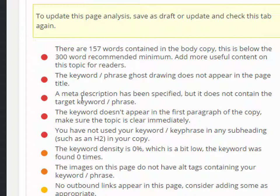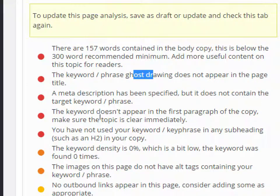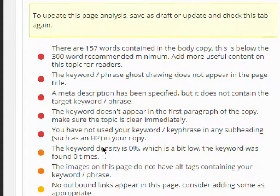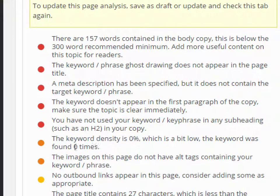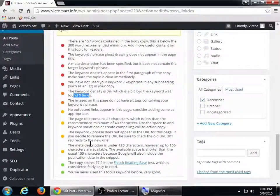Under page analysis it's telling me: there are 157 words in the body, which is below the 300-word recommended minimum — add more useful content. The keyword 'ghost drawing' does not appear in the page title. The meta description has been specified but doesn't contain the keyword. The keyword doesn't appear in the first paragraph. You have not used your keyword in a subheading like H1 or H2. Keyword density is zero.